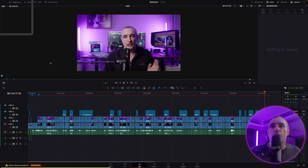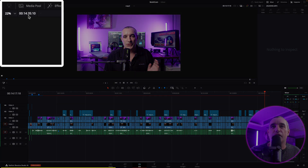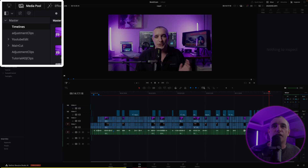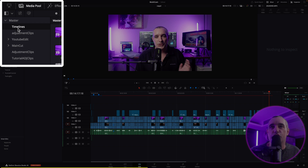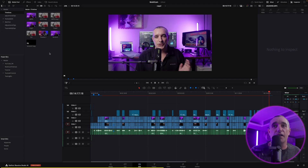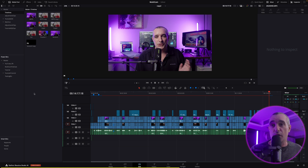What we need to do is come all the way to the top left and click on Media Pool. As you can see, under my master bin I've created another bin specifically just for timelines. I have a lot of stuff going on there with a lot of timelines.